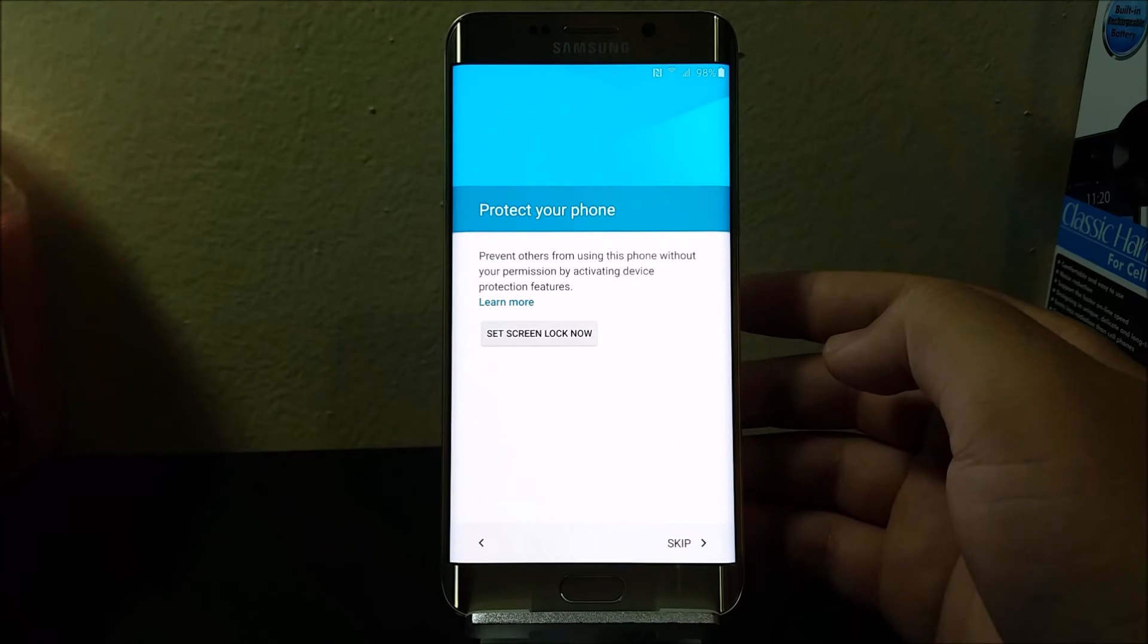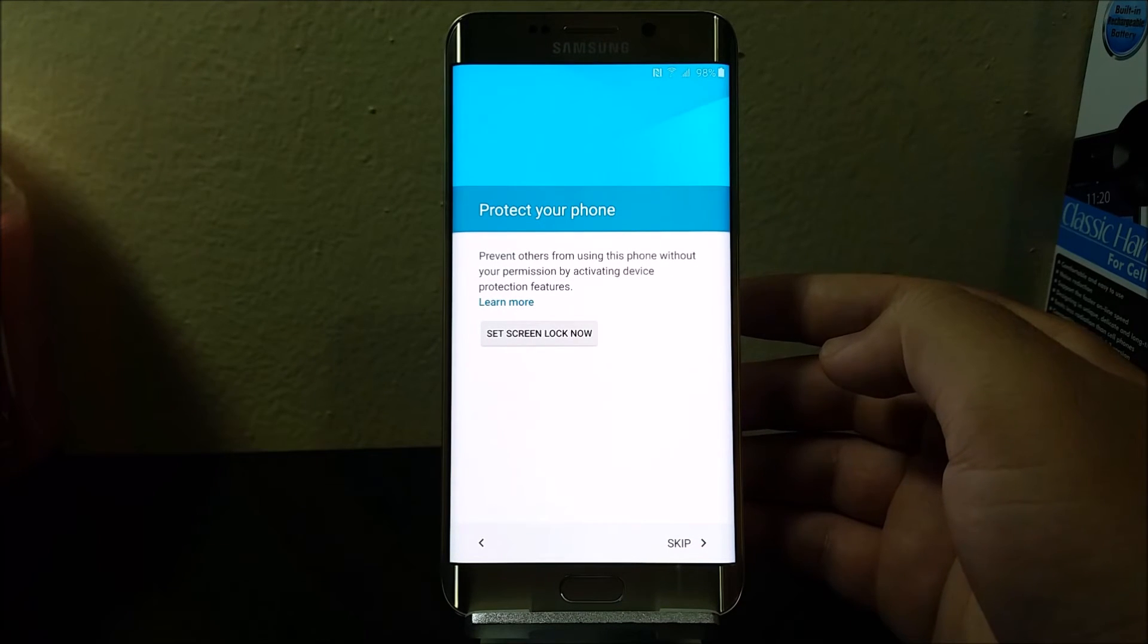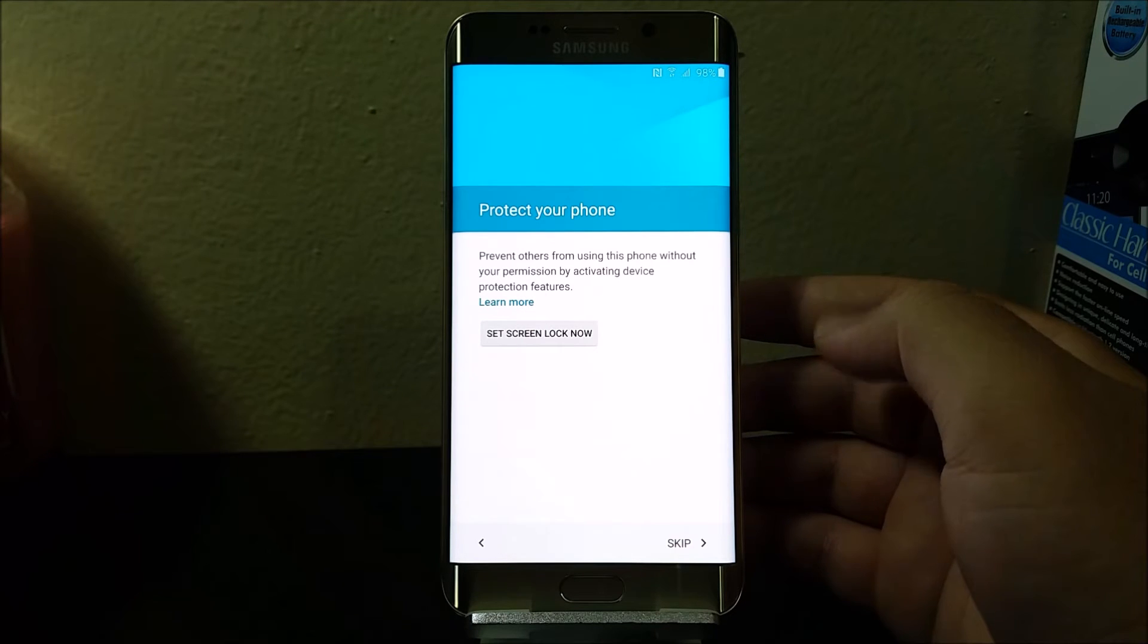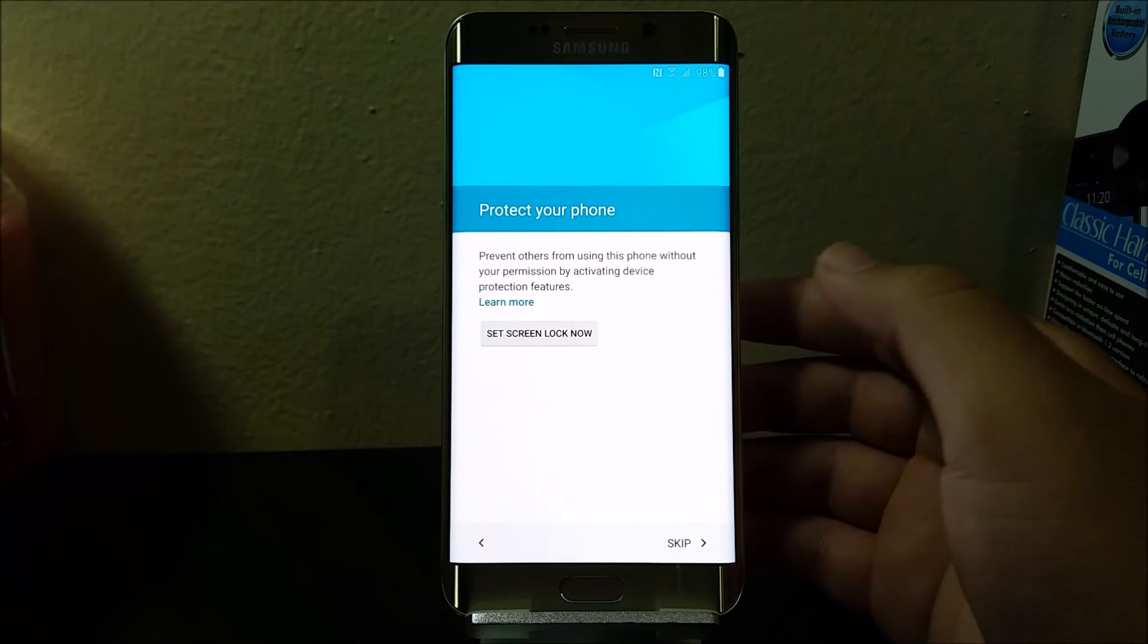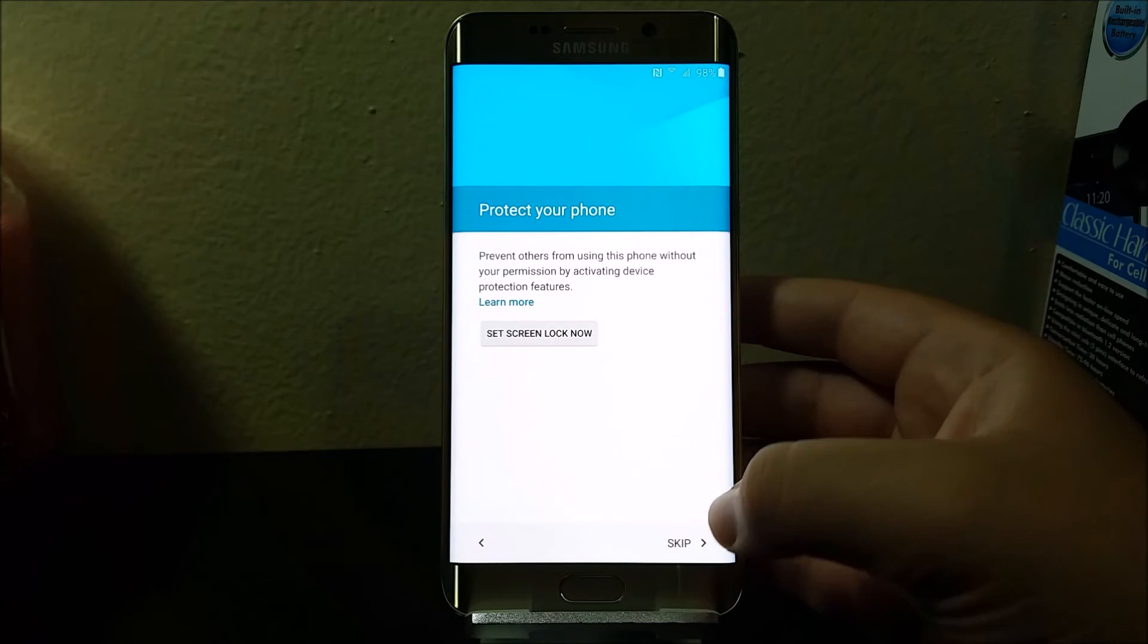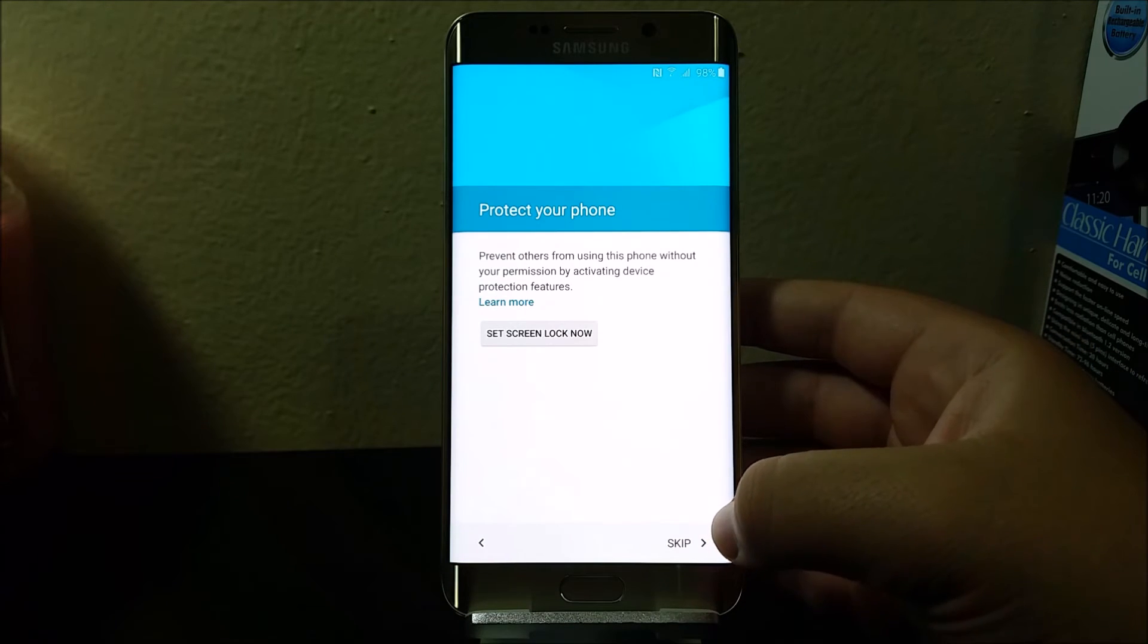Here it says protect your phone: prevent others from using this phone without your permission by activating device protection features. I'm going to be skipping this for now, so tap where it says skip.